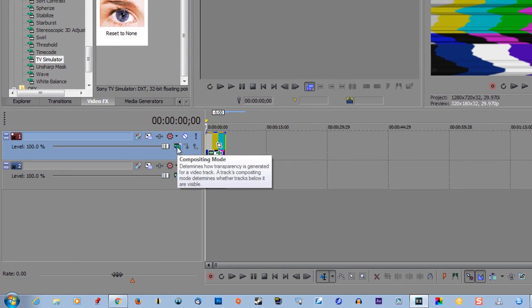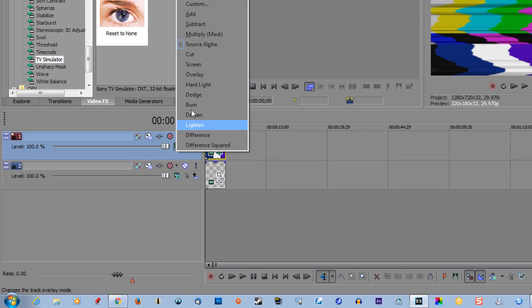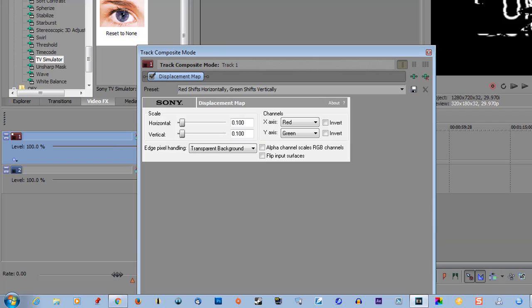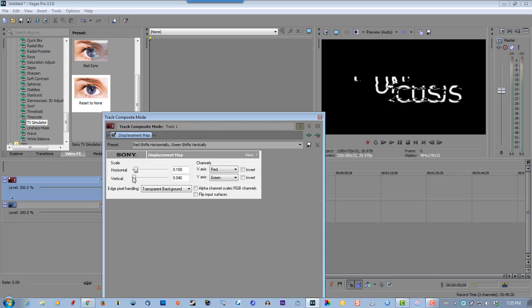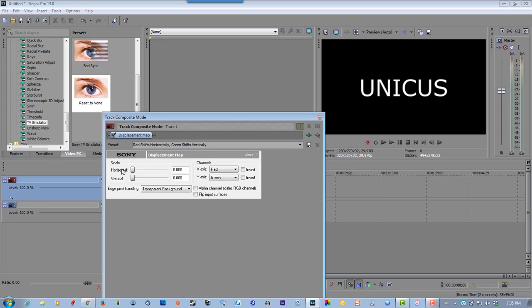Now compositing mode, click on that, select custom, select Sony displacement map, click OK. We're not going to do any vertical lines, it's all going to be horizontal. So you can go as aggressive as you want or conservative as you want. We're going to go just a little conservative here.